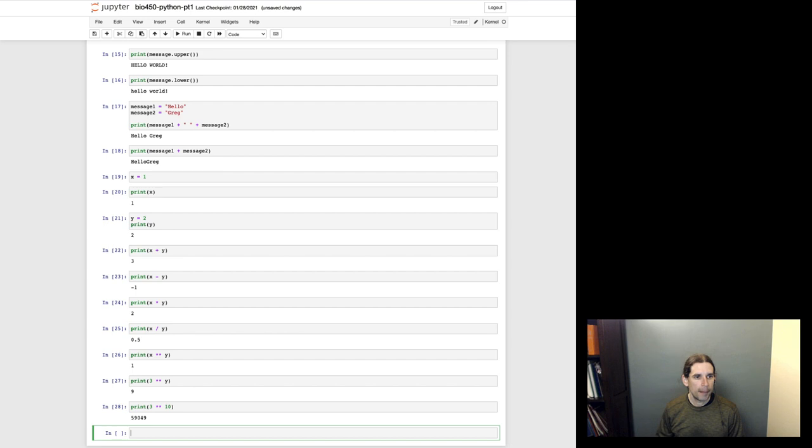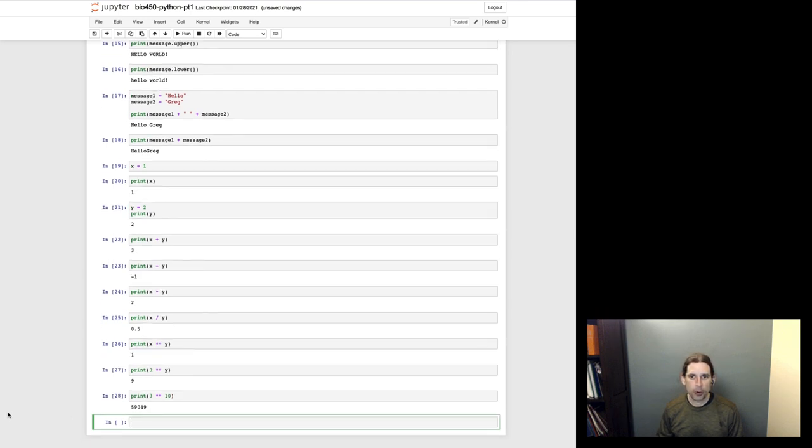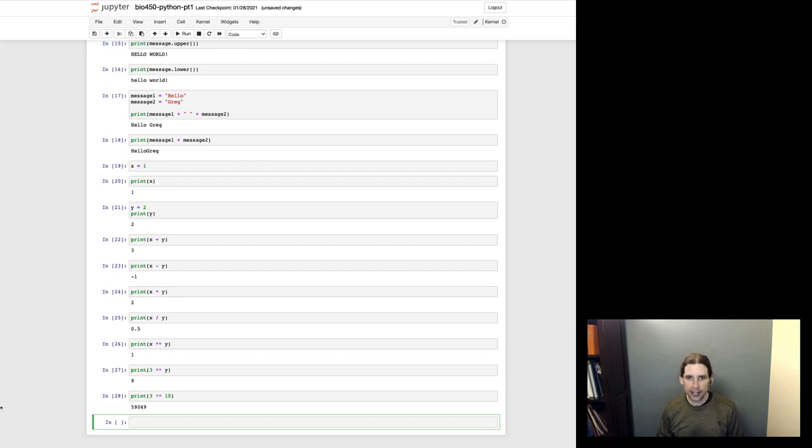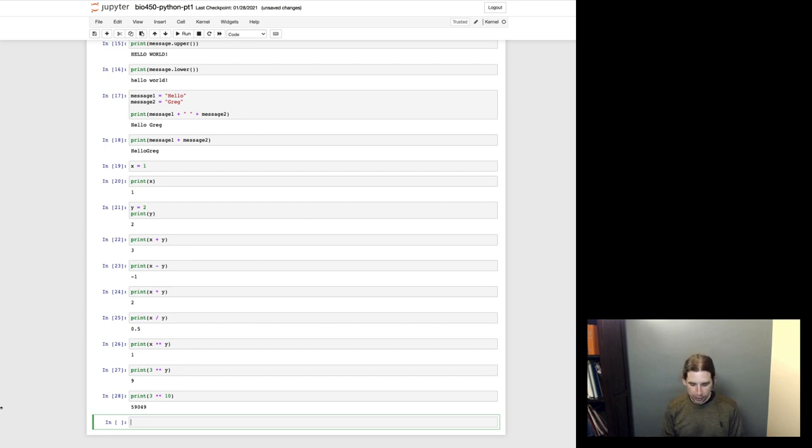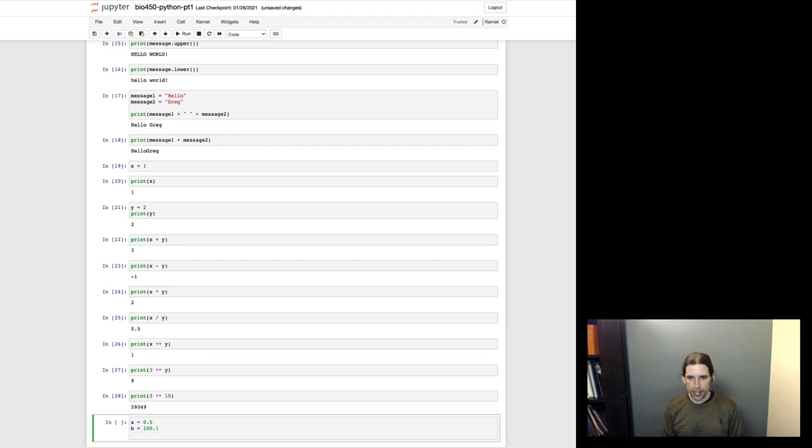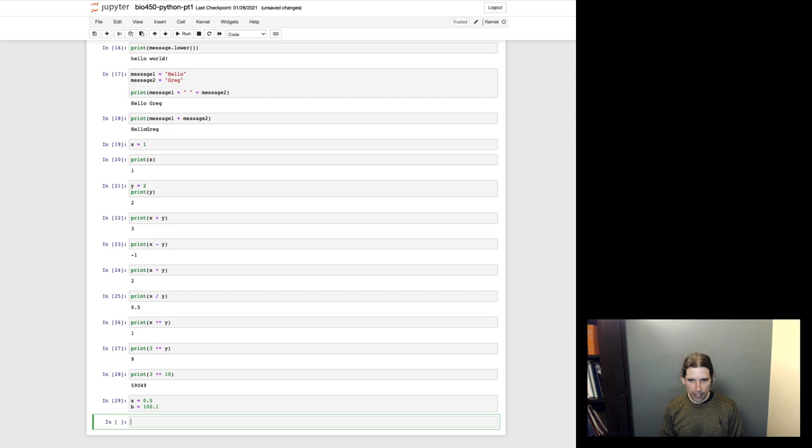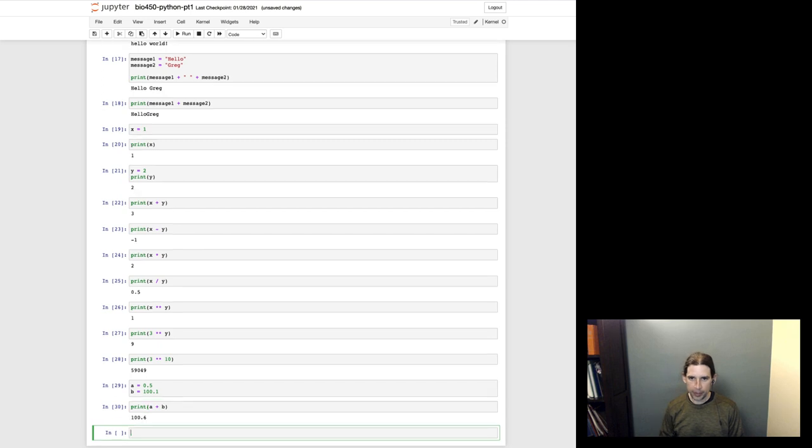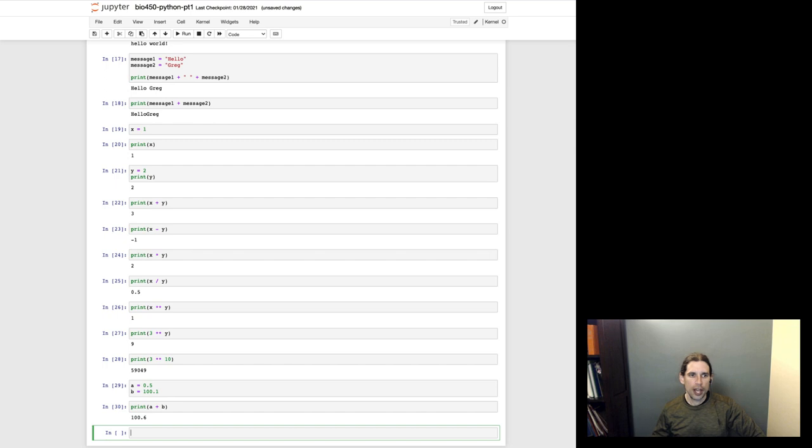And now I want to circle back and I want to talk about the floating point numbers that I mentioned above. So a floating point number, like I said, is any number that contains a decimal in Python. And so I could say a equals 0.5, b equals 100.1. I'll define those, and then I could do things like print a plus b. Those same mathematical operators that I showed you for the integers also work for the floating point numbers.